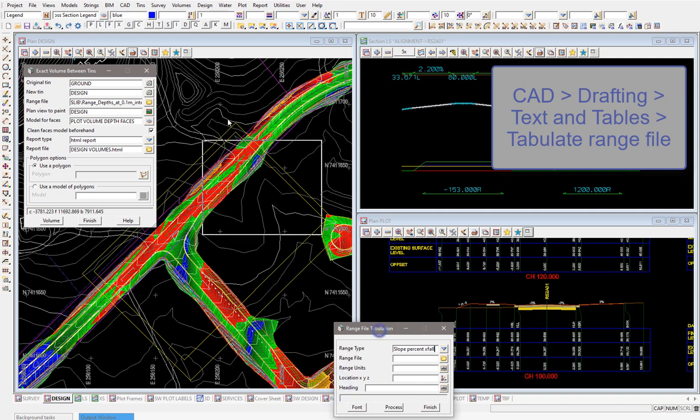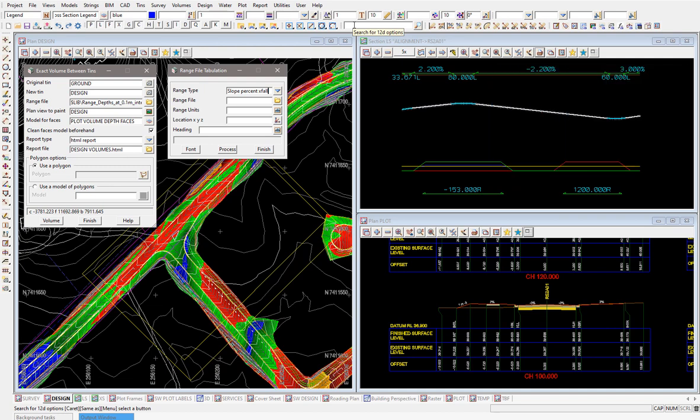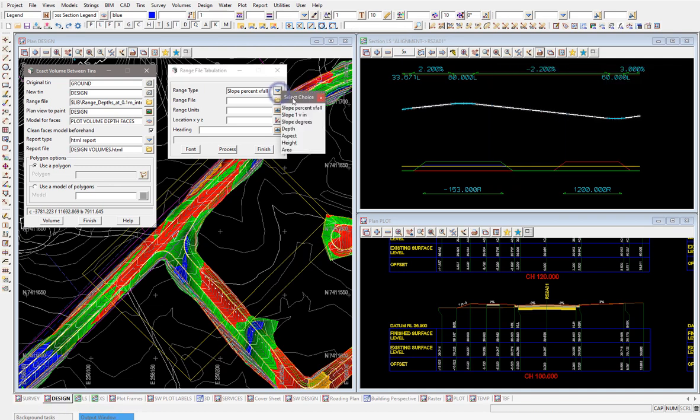To get to it a little bit quicker you might come up to the 12D search option here and type in range file or tabulation, and that will also open up the panel. This panel can be used for all the various range files that we have available. Obviously I'm looking at depth today, but you could pick any one of these here.